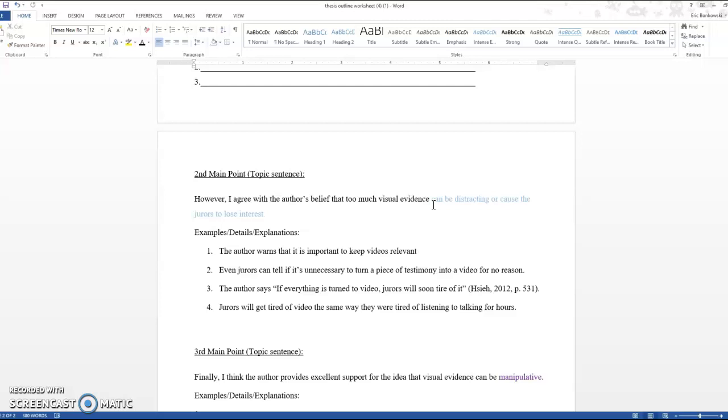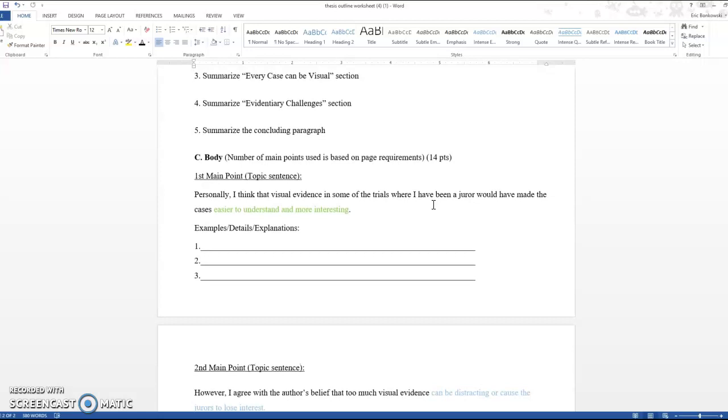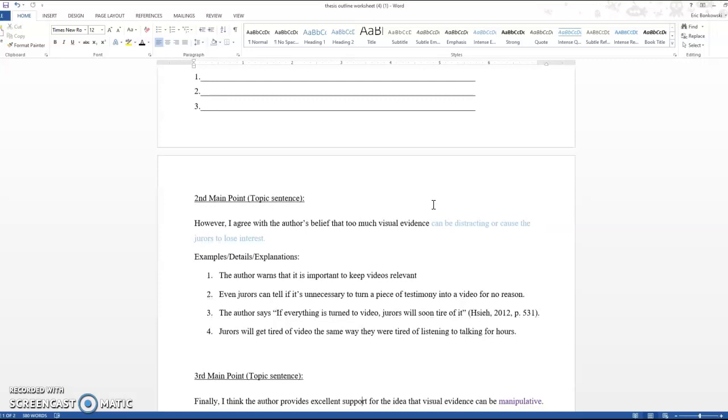I'm not going to get into whether or not it's more interesting because that's my first paragraph. Here I'm saying I agree with the author's belief that too much visual evidence can be distracting or cause the jurors to lose interest. Okay. So that's what I'm going to prove. This is my opinion.